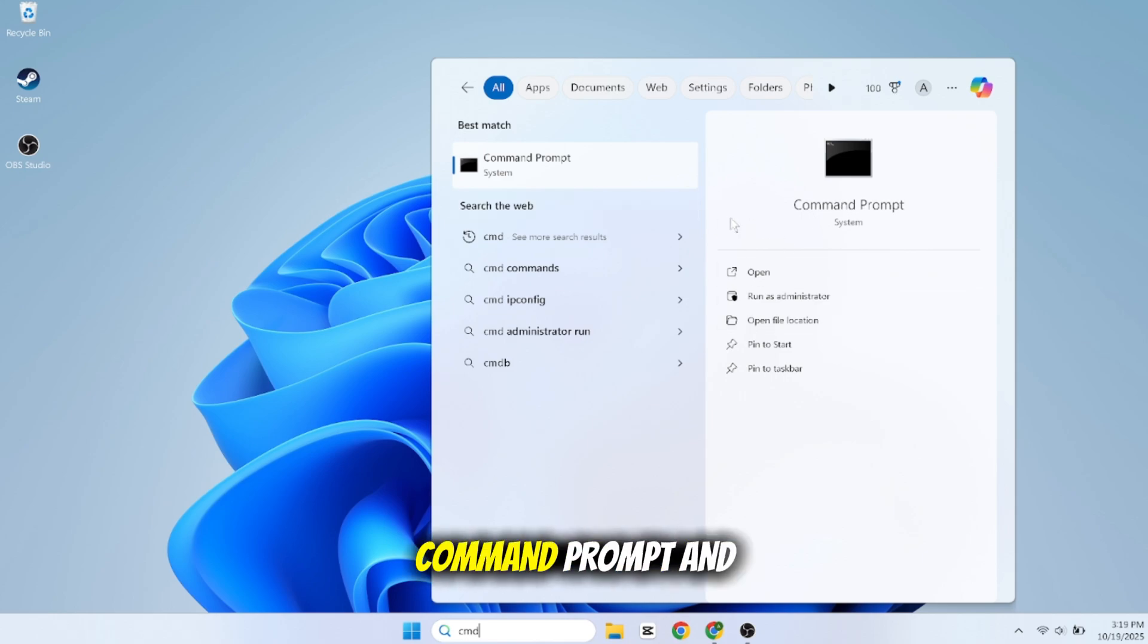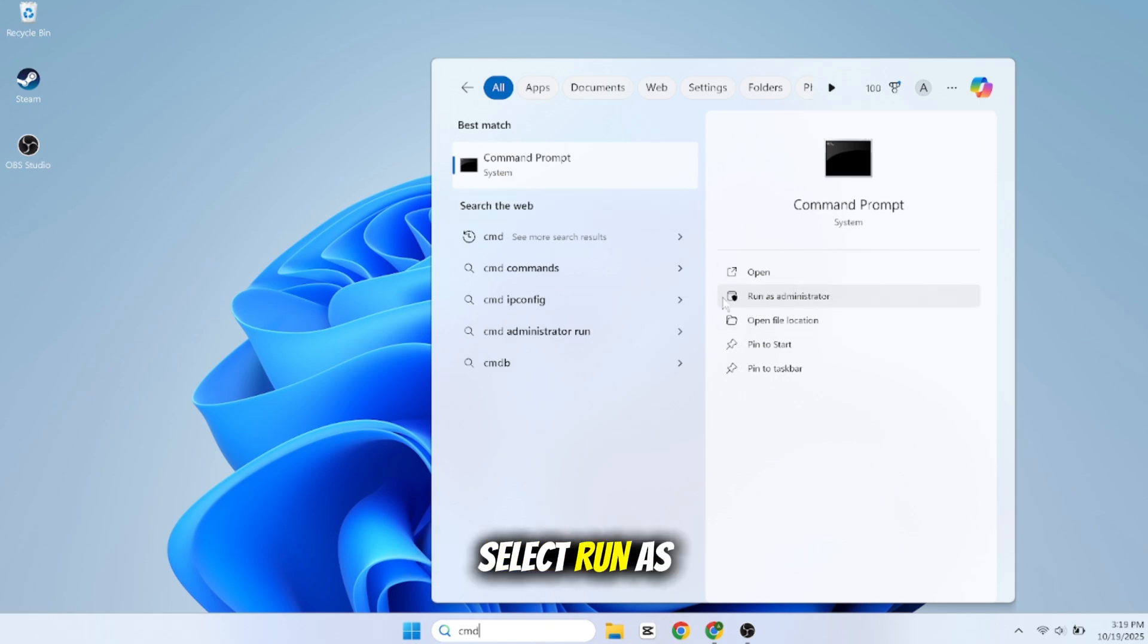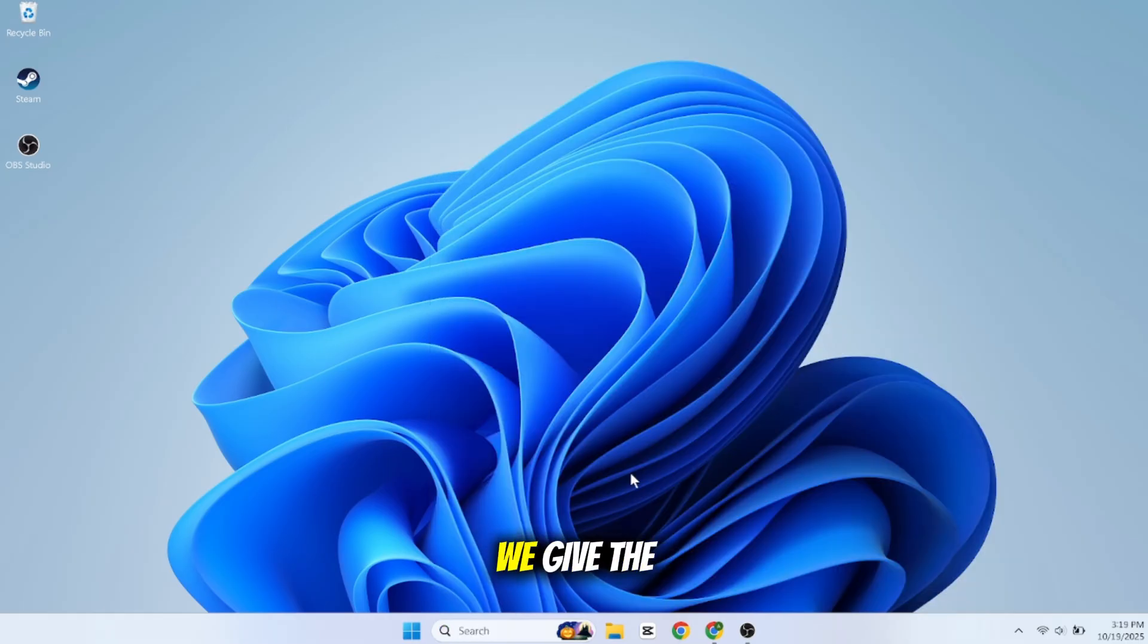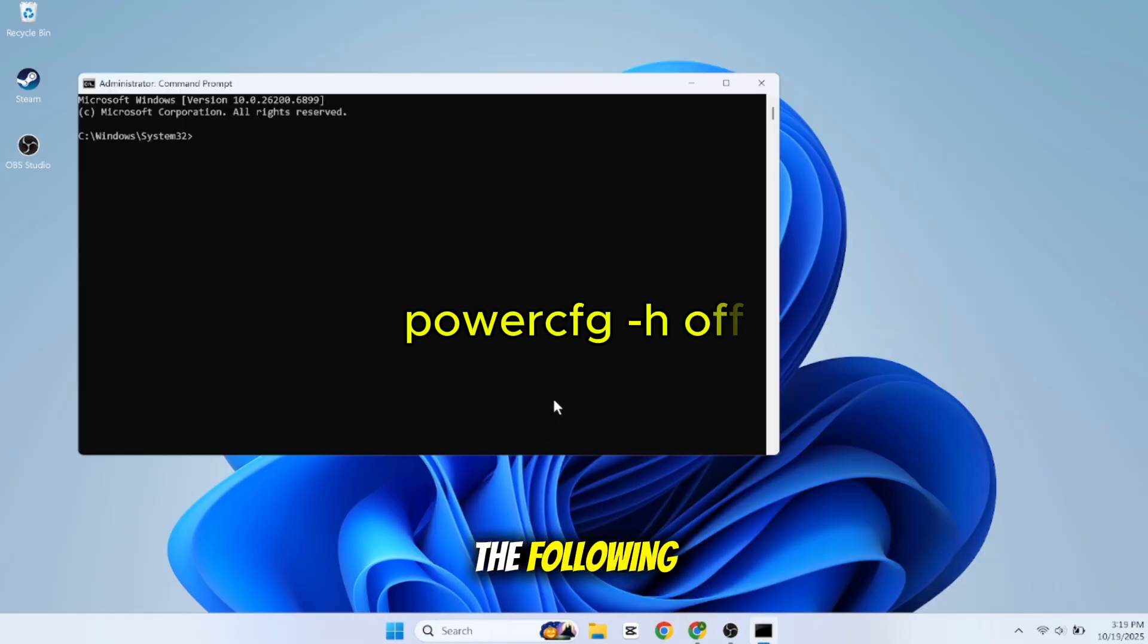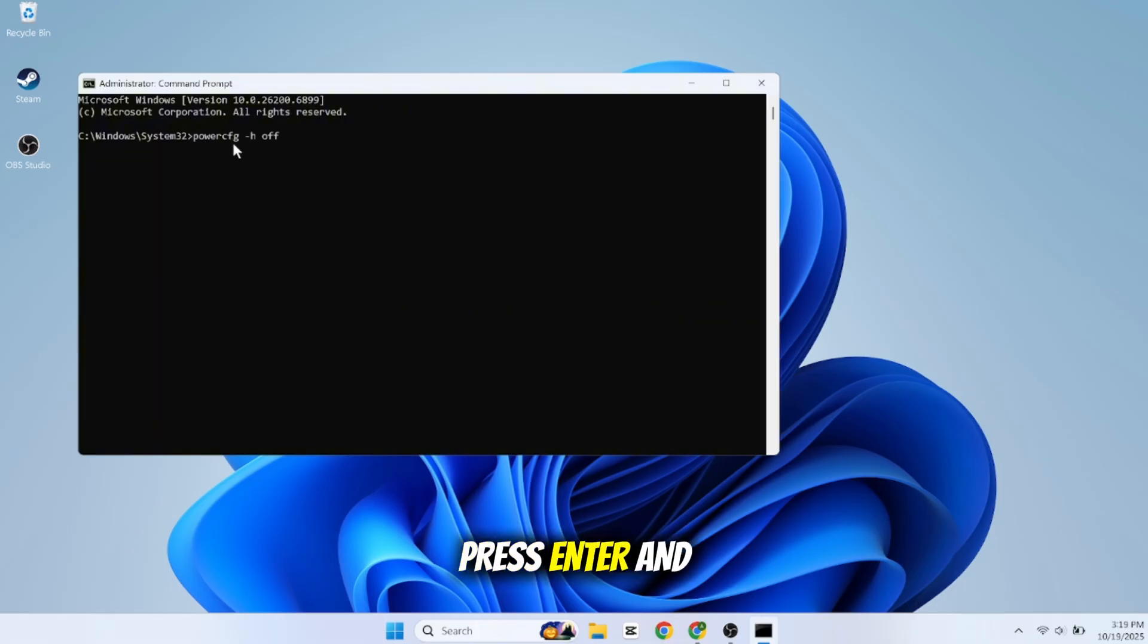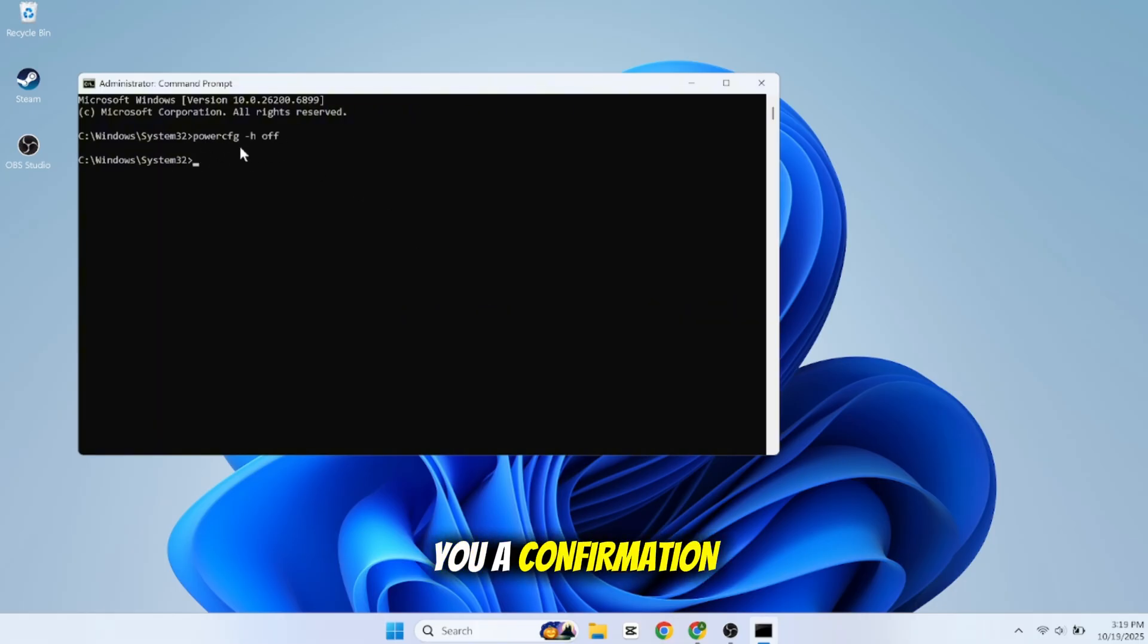Right-click on Command Prompt and select Run as Administrator. This is where we give the computer a direct command. I want you to carefully type the following, press enter, and that's it.